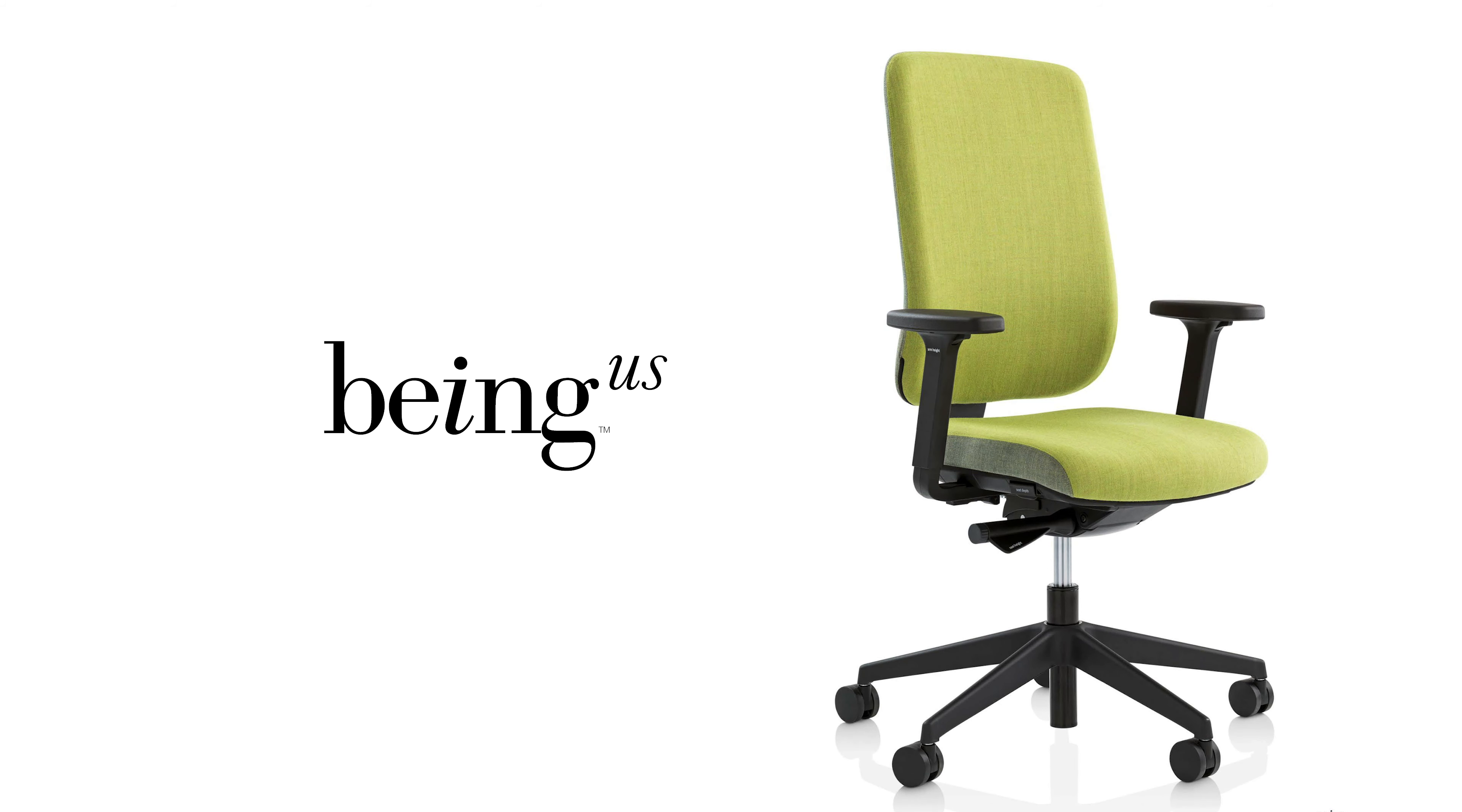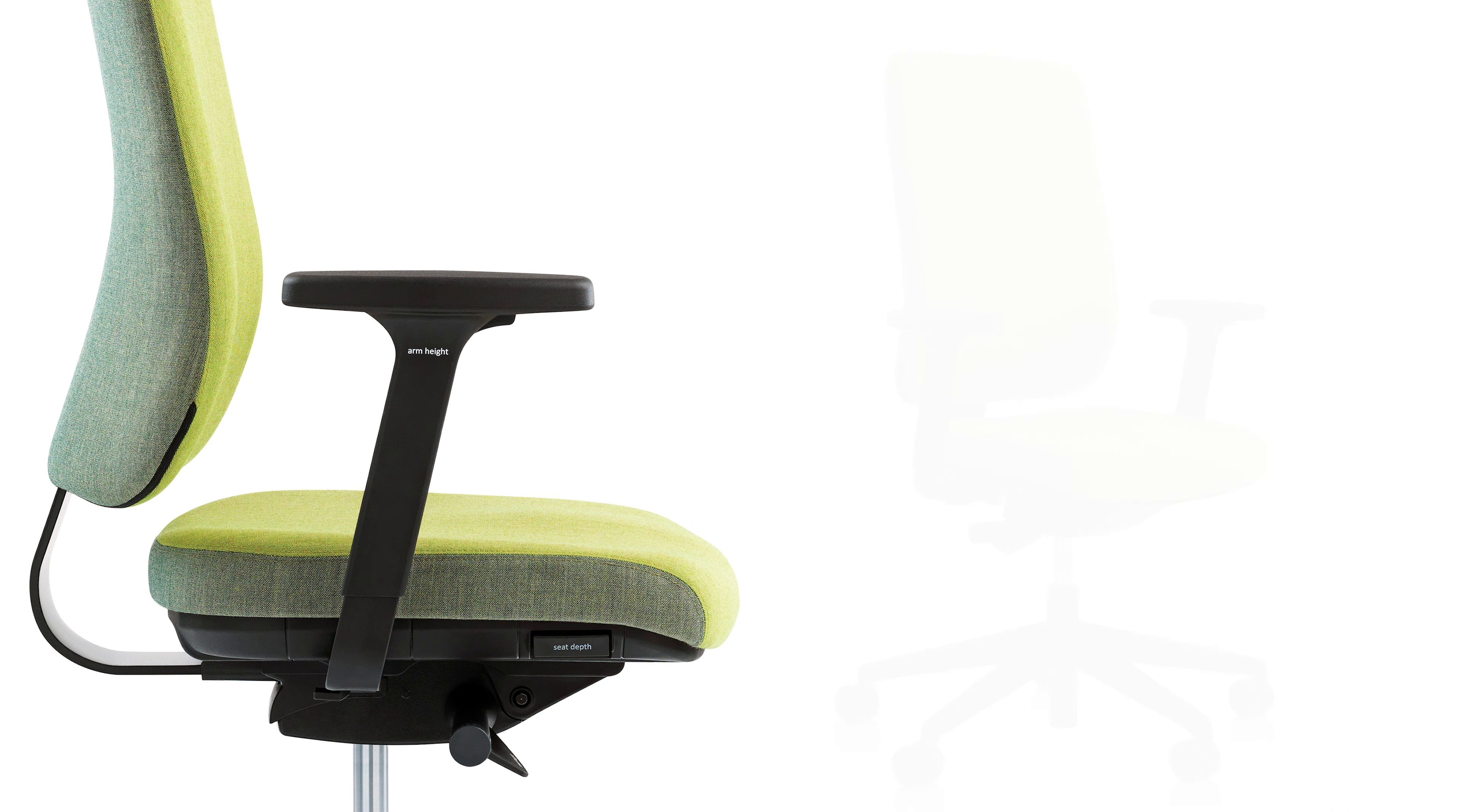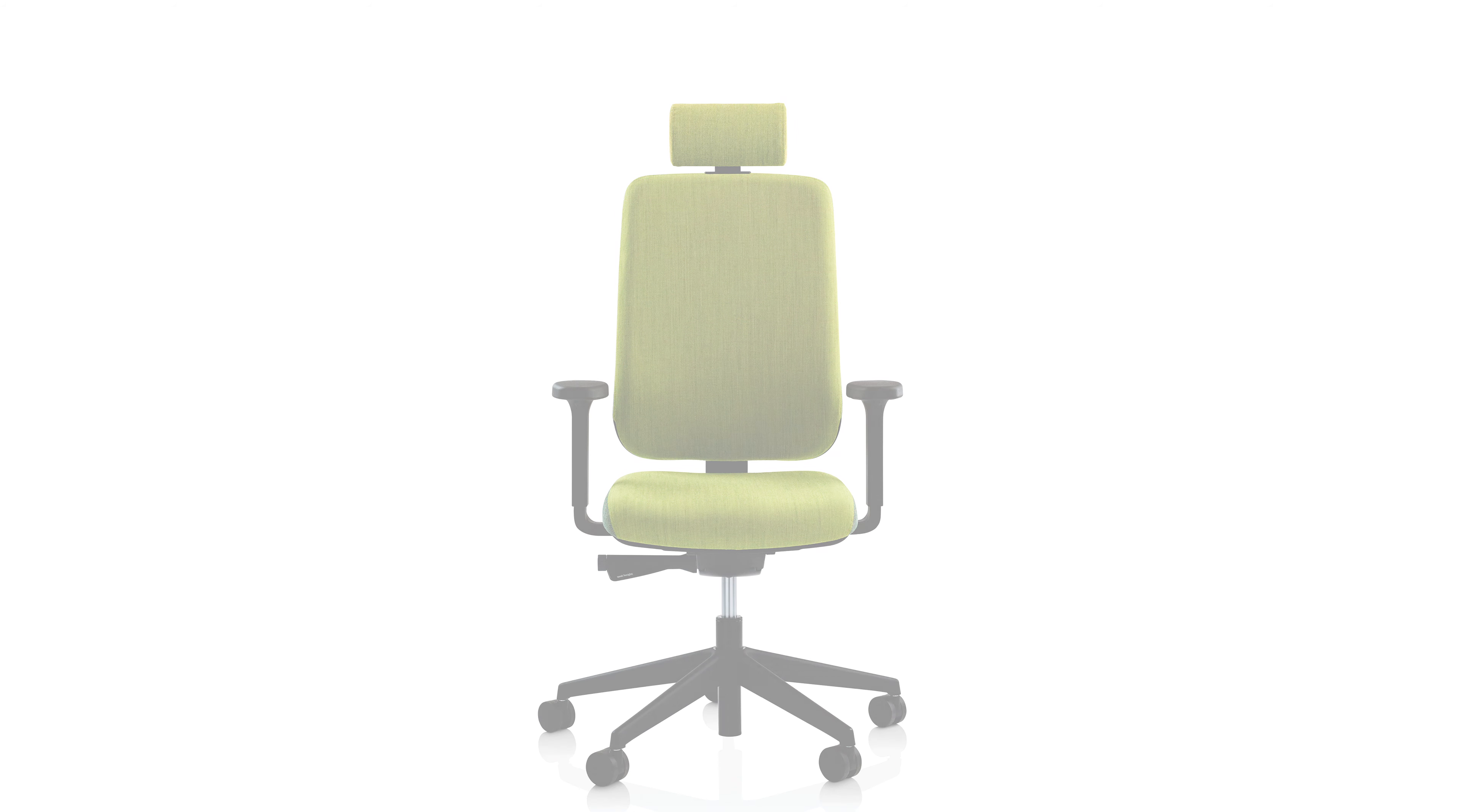Being Us is a great general use task chair with some solid ergonomic features that will suit most people and help them stay healthy and productive in agile work environments.